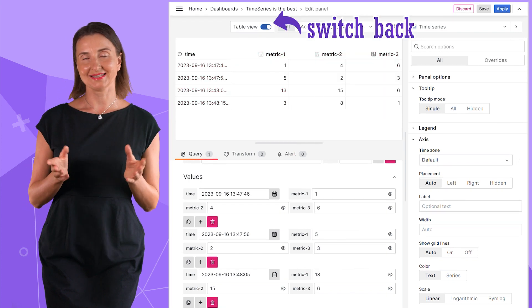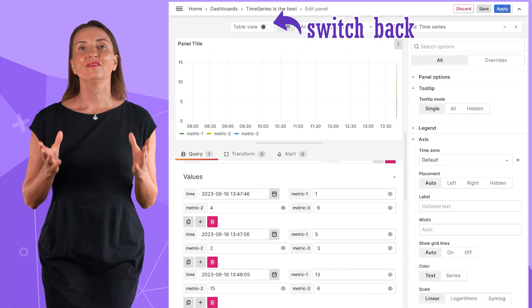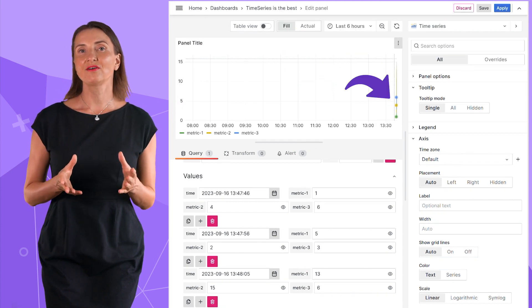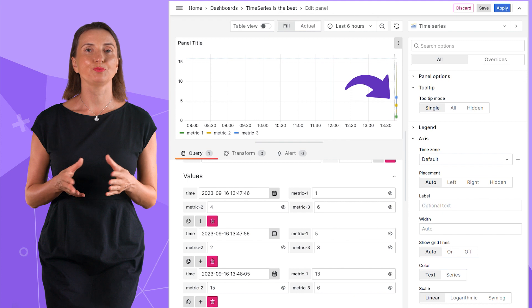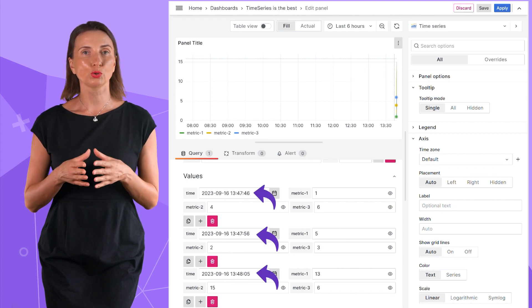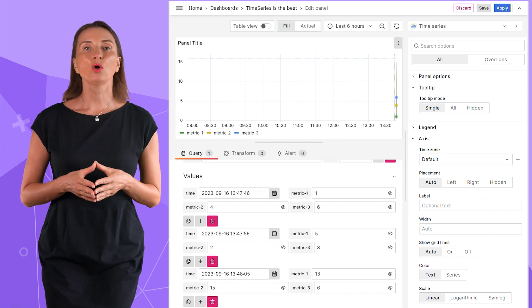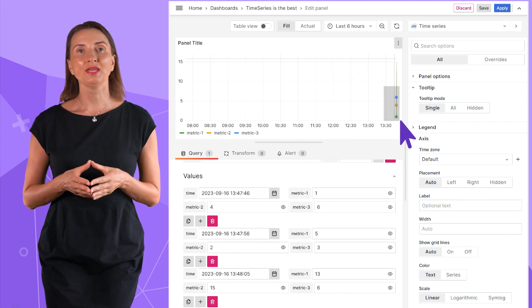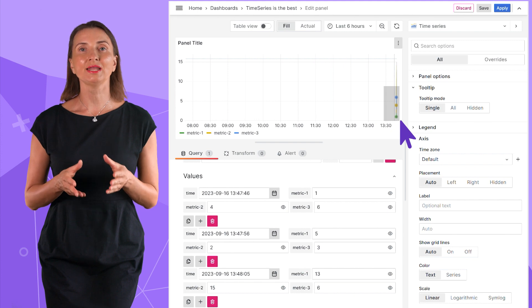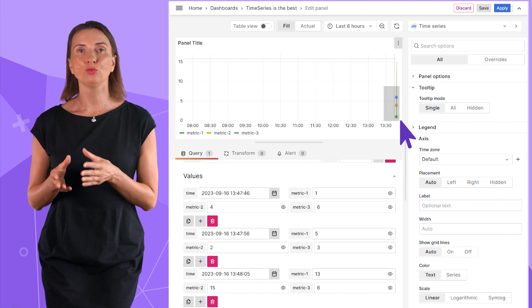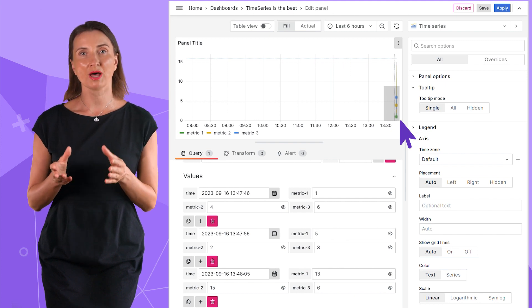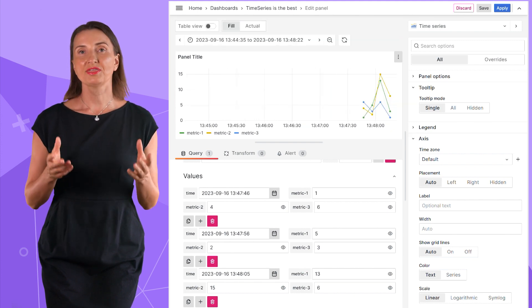Switch to the table view to confirm that what I get is indeed a wide format. And yes, it is. The values on the graph look smooshed because the time points are so close to each other. I can always zoom in on the timeline by click, move, release, mouse action.